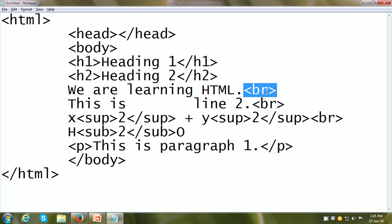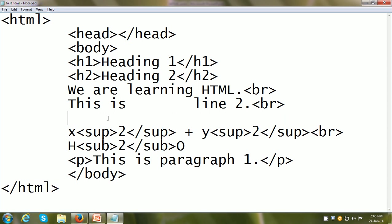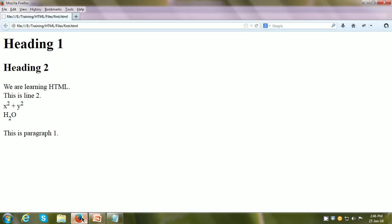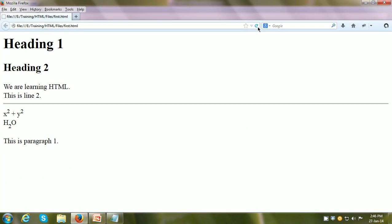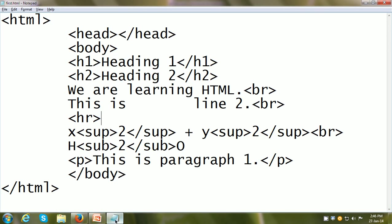BR is not the only example of a tag that can be used singly; there are others also. Let us say we want to give a horizontal line between "This is line 2" and "X squared plus Y squared." The tag for that is HR, standing for horizontal ruler. After refreshing the web page, you can see a horizontal line has appeared. Just like the BR tag, the HR tag is also a single tag.